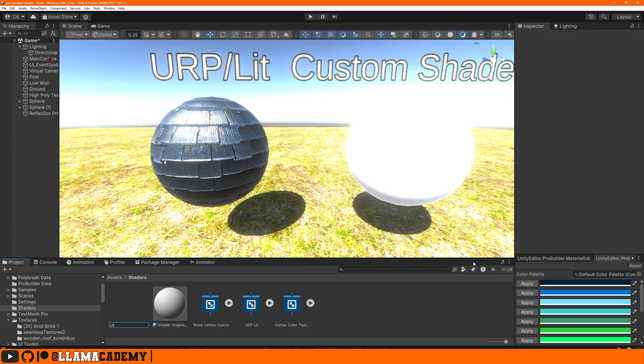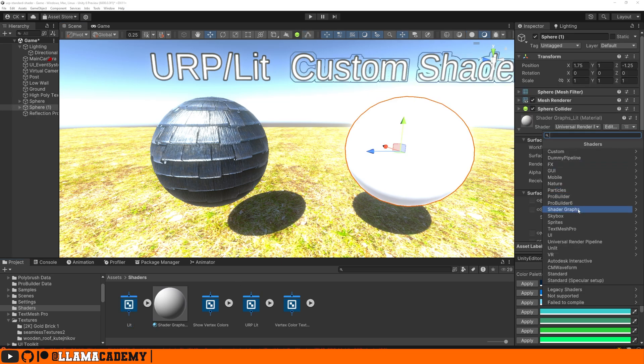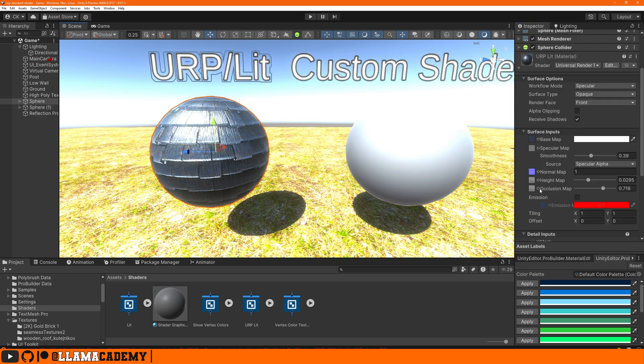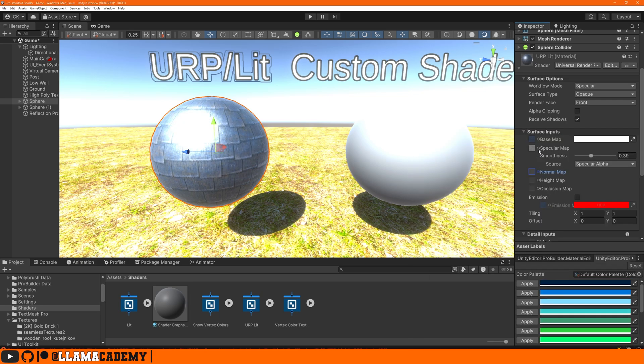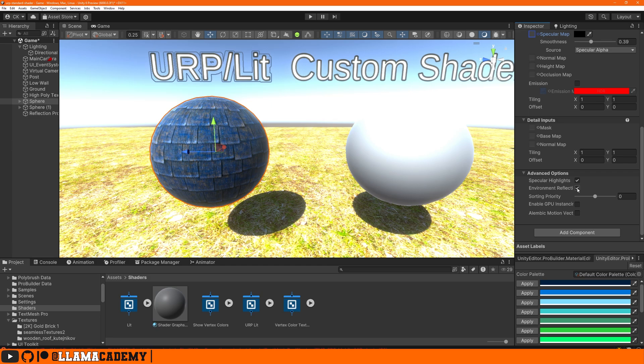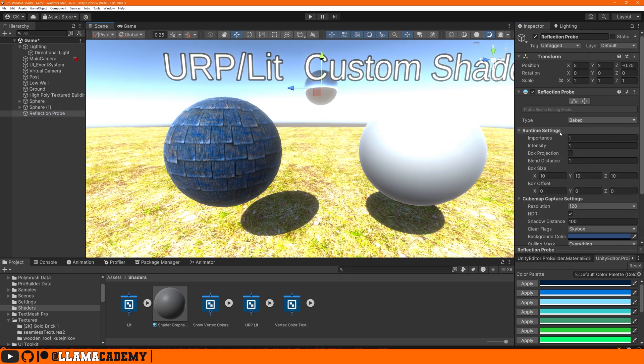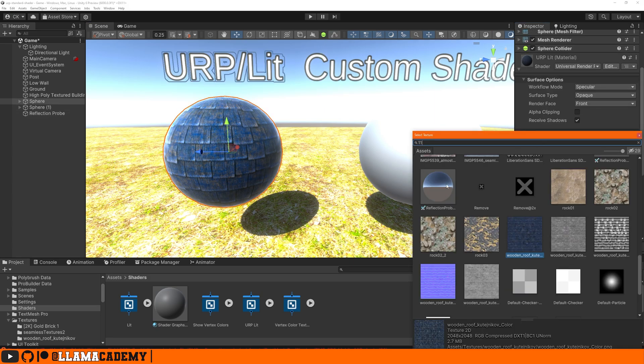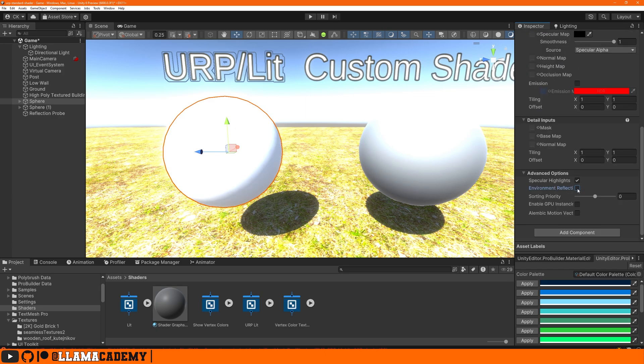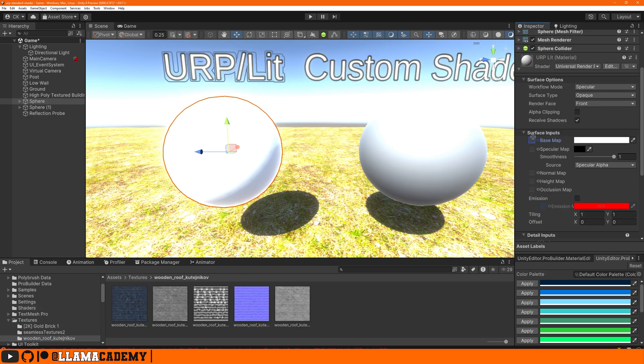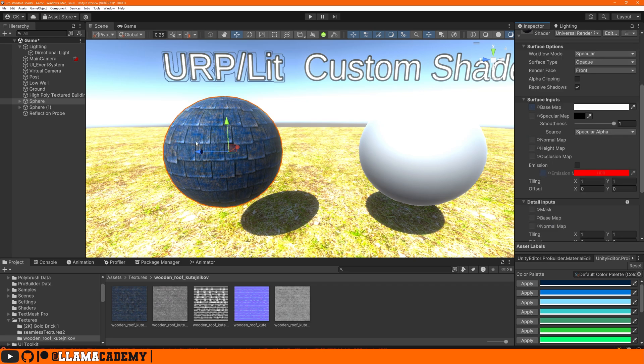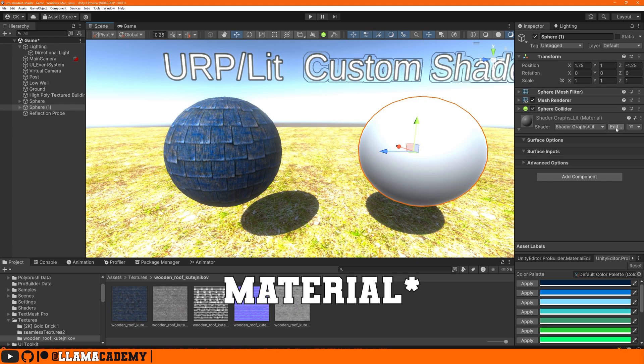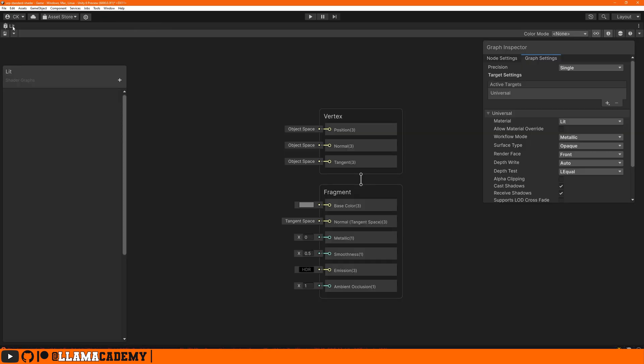We also have the specular map, which controls how reflections are handled with specular highlighting, as well as environment reflections. The normal map helps us see the finer grain details of these pieces of wood. The height map helps us see the illusion of them actually sticking out, and the occlusion map adds some ambient occlusion based on this texture. And of course we can also apply emission to make the object glow. These are all the standard inputs that you're probably already familiar with, but sometimes when we're making our own shaders it's hard to know how do we make this work the same so we don't lose any visual quality when we go from this to some custom shader on top of this. So let's go ahead and create a new shader graph. Let's right click, create, shader graph, URP, lit shader graph. I'm just going to call it lit, and let's go ahead and change this material here to use our shader graphs lit shader.